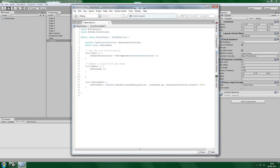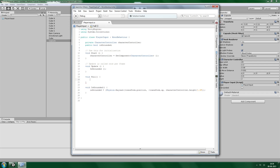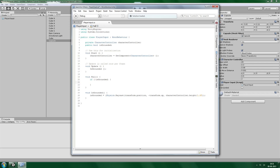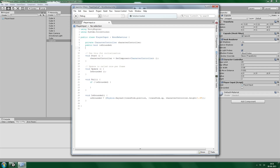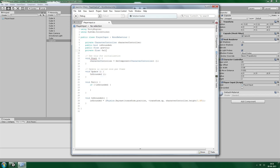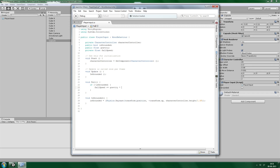Now we need to make it fall, and we do that by creating a new function called Fall. We set up two variables: a public float gravity and a private float fallSpeed. fallSpeed is the speed we are falling with, and gravity is the rate at which we accelerate that speed. So if we are not grounded, then fallSpeed needs to be accelerated by gravity — and since we're using this in the Update function, we multiply by Time.deltaTime.